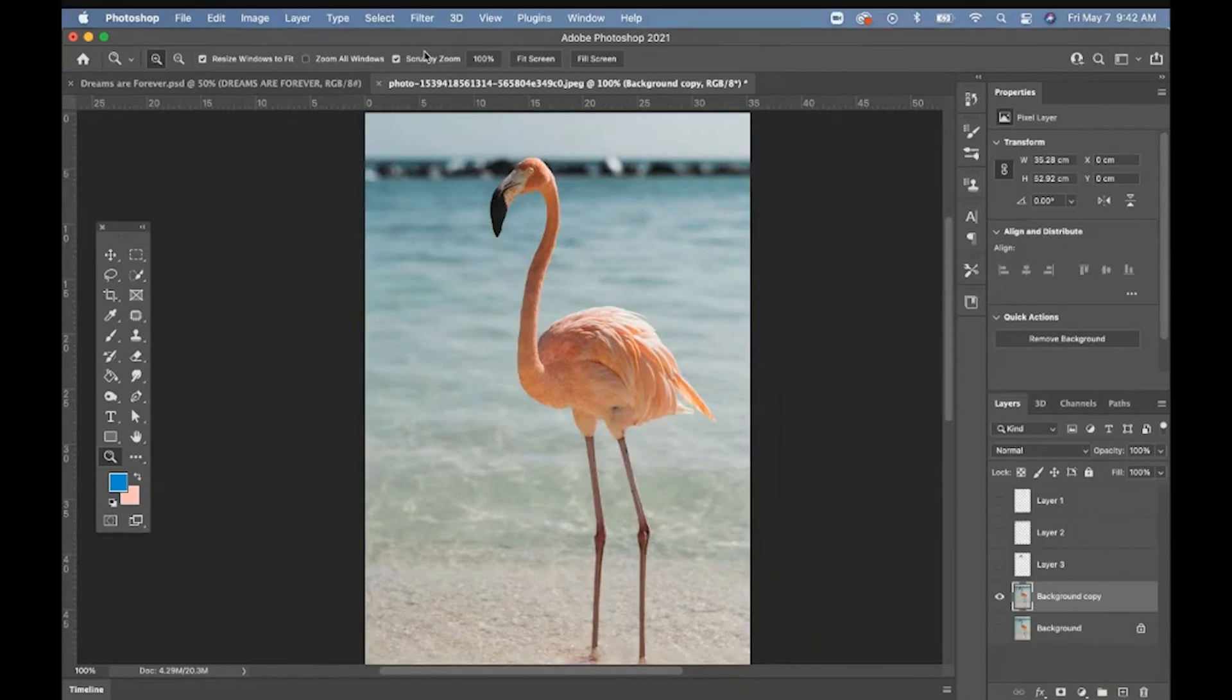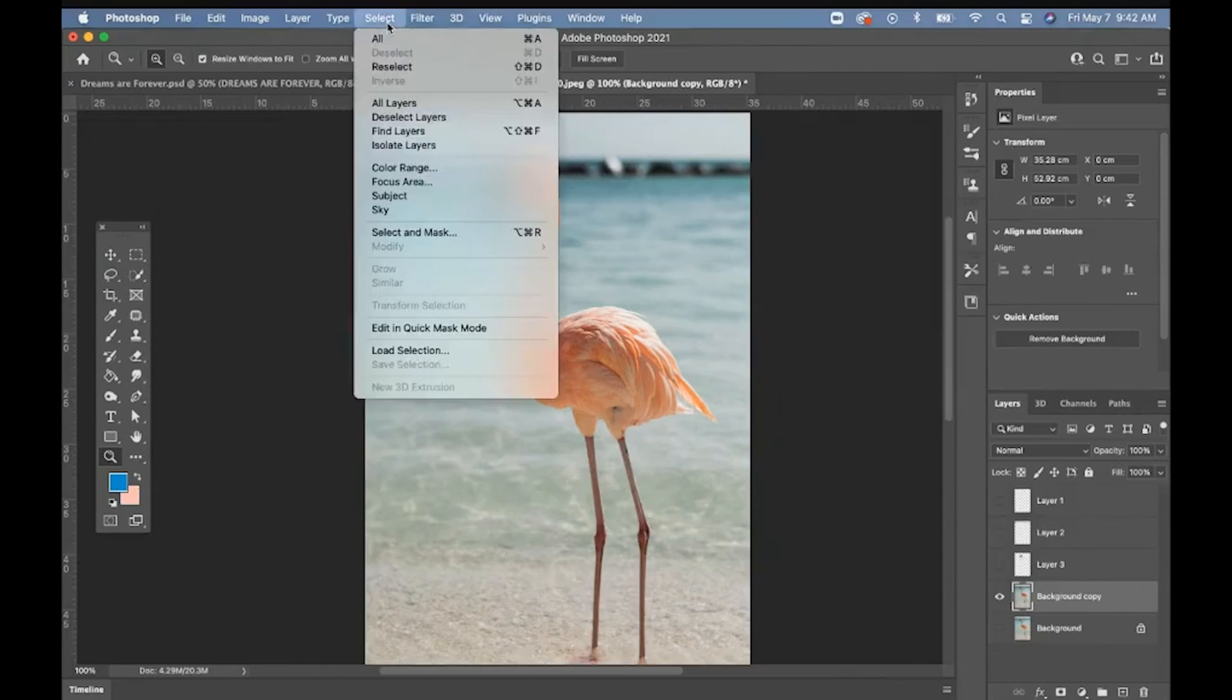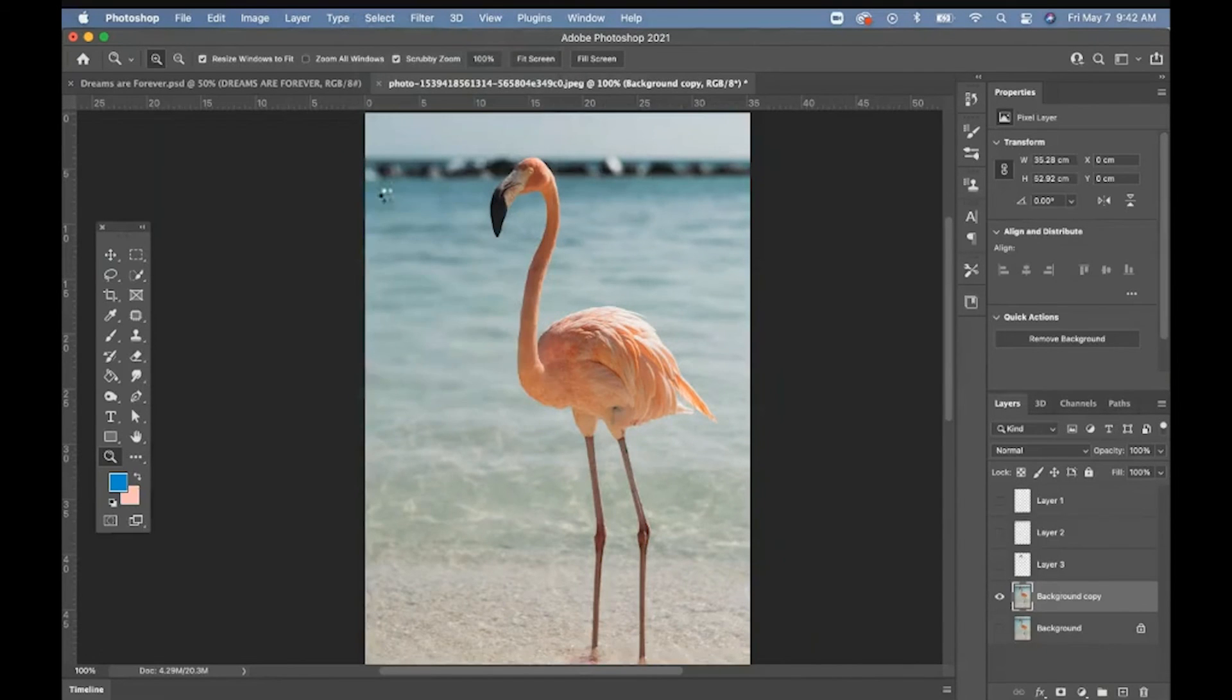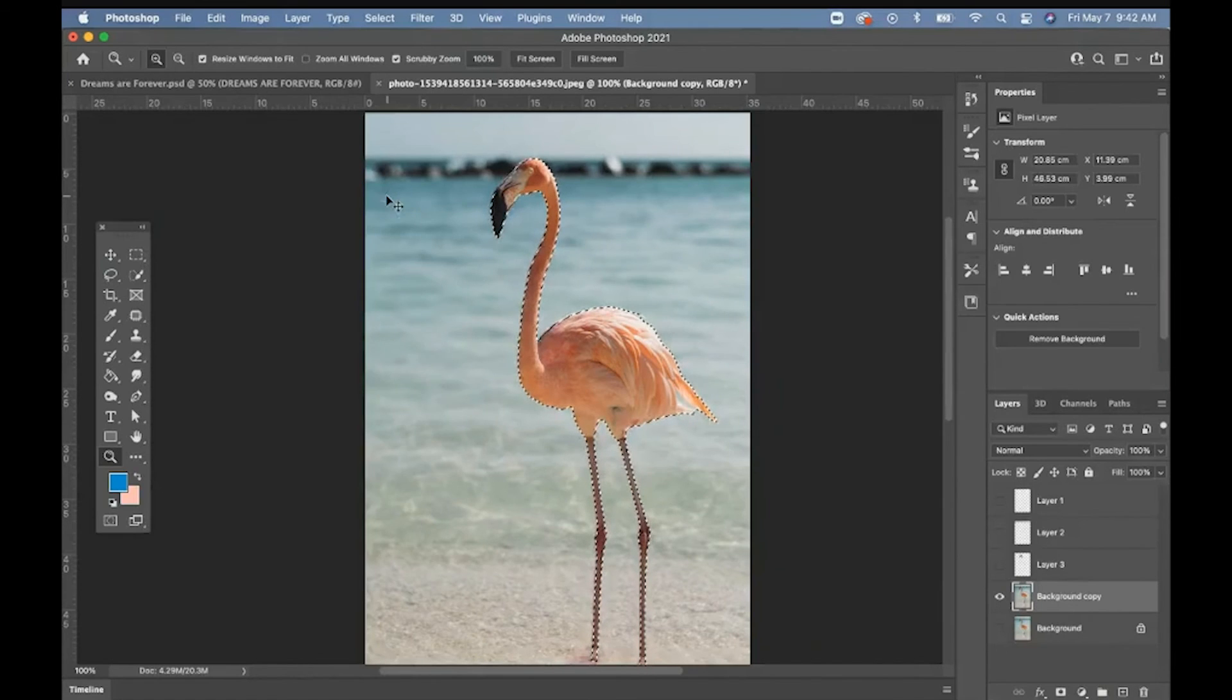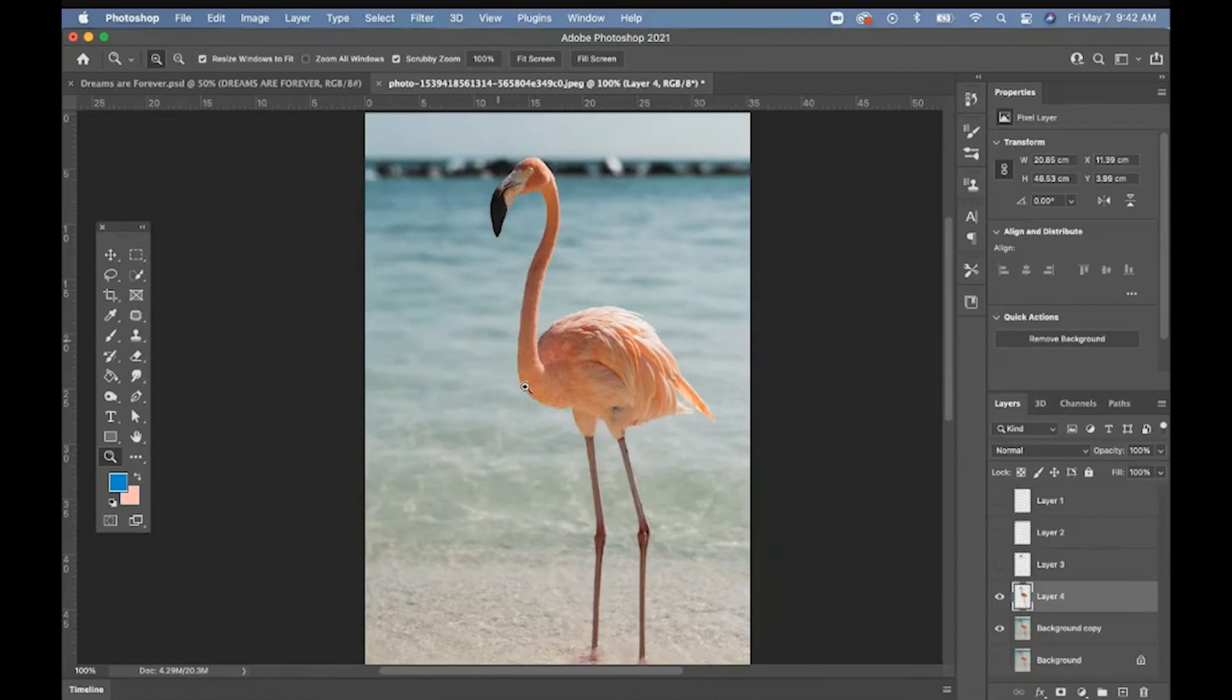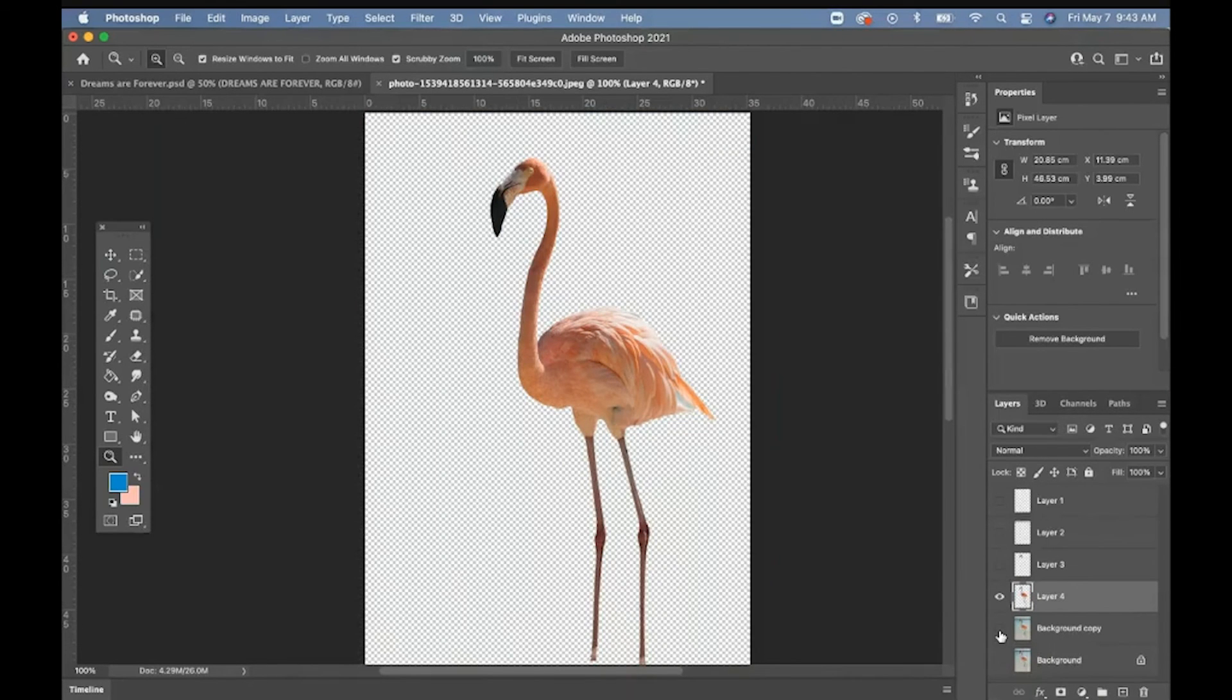I feel like I'm cheating actually. You're on your background layer, you go select and you hit subject. There you go. And then you can copy and paste that. Command C, command V. Look at that. That is mind blowing.